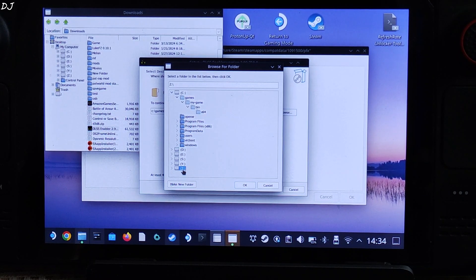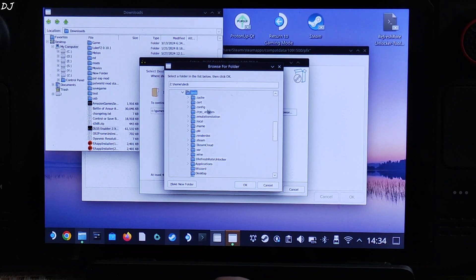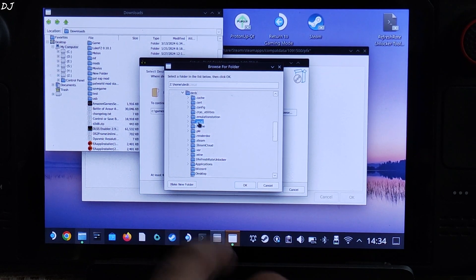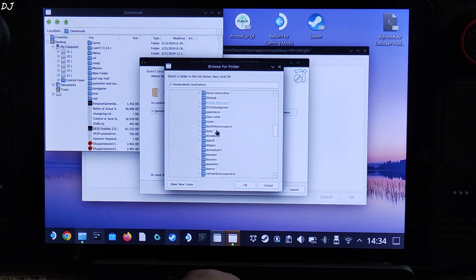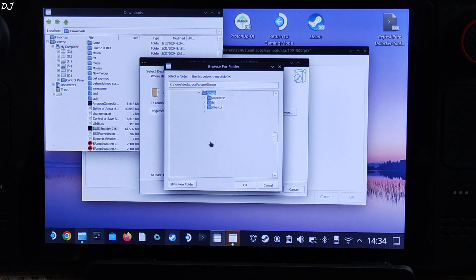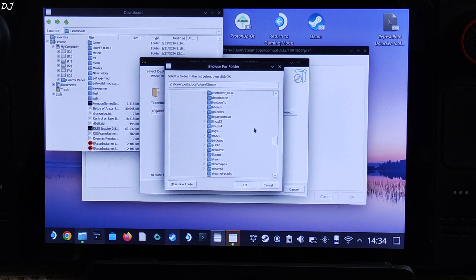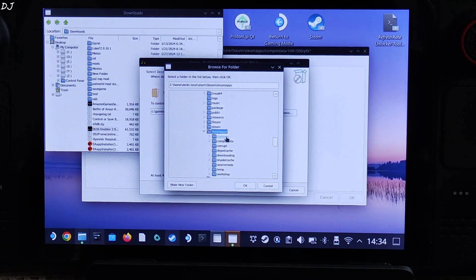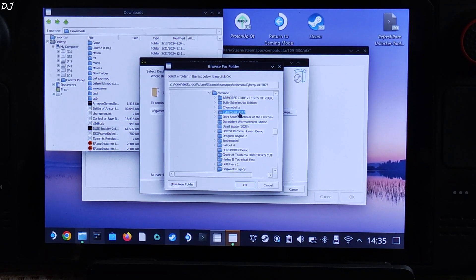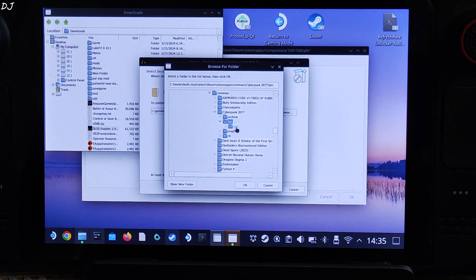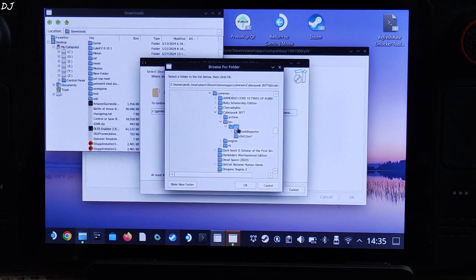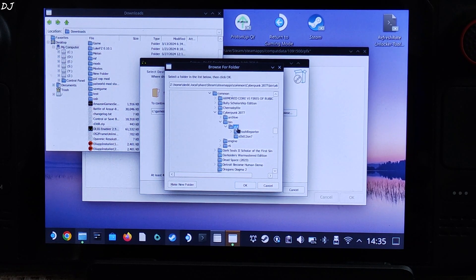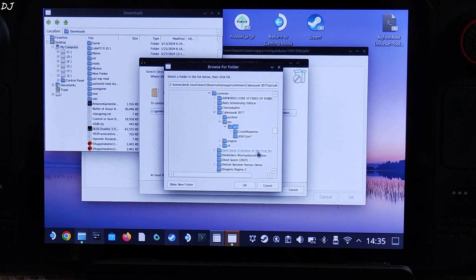Just open Z drive, open home folder, open deck folder, open dot local folder, open share folder, then open steam folder. There it is. Now open steamapps folder, open common folder. There is Cyberpunk 2077 folder. Open bin folder, open x64 folder. This is the directory. If even you have installed the game on Deck's internal SSD, you can use the same directory. I will give it in the description of the video.